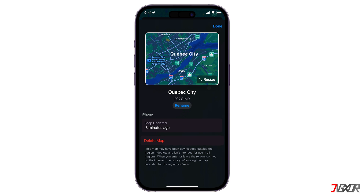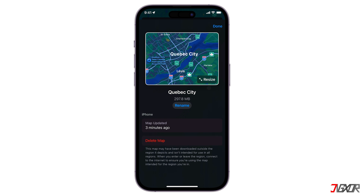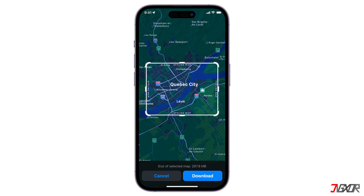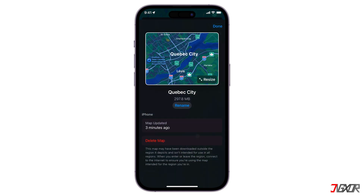You can also edit or delete your downloaded map. Still on the Offline Maps section, select the map you want to edit or delete. Here you can rename your map, resize the area included, or view the file size. When ready, tap Delete Map or Done.